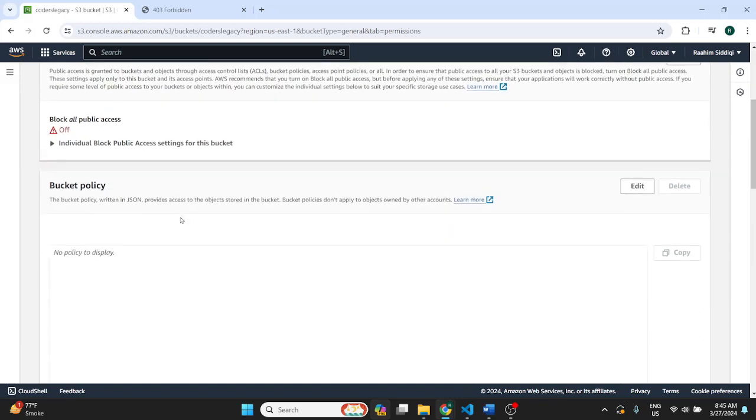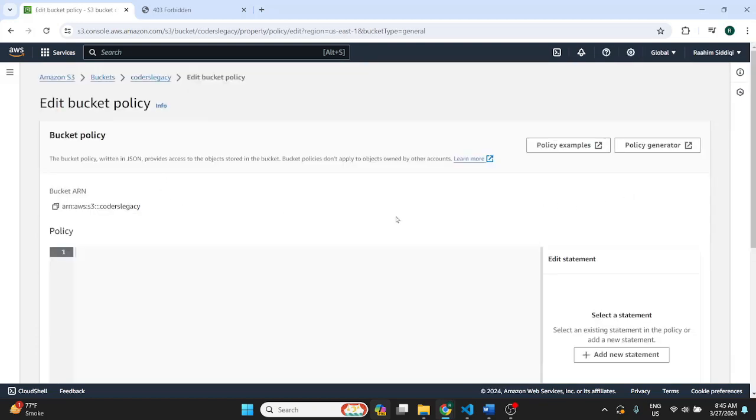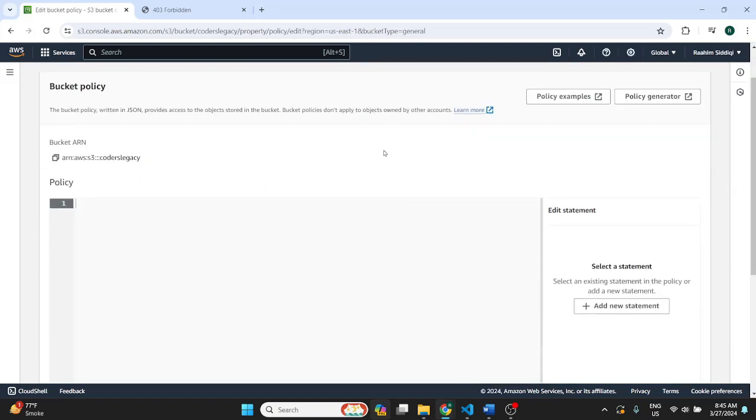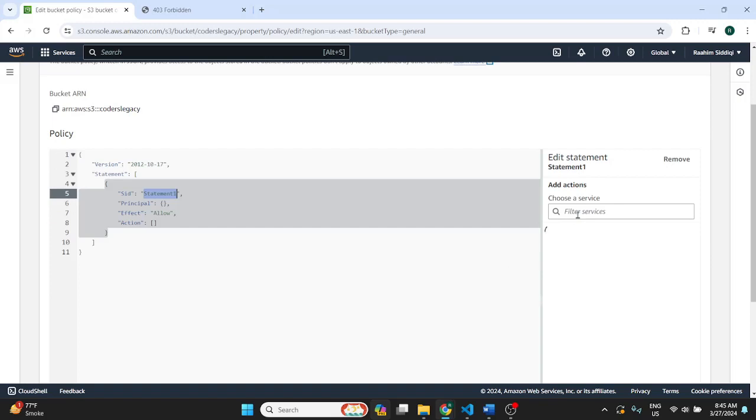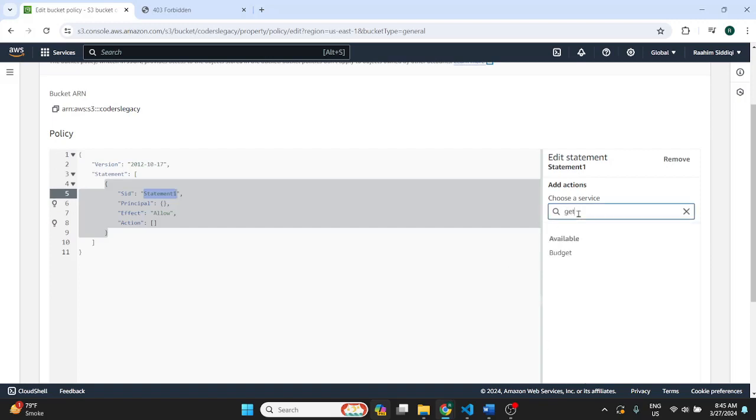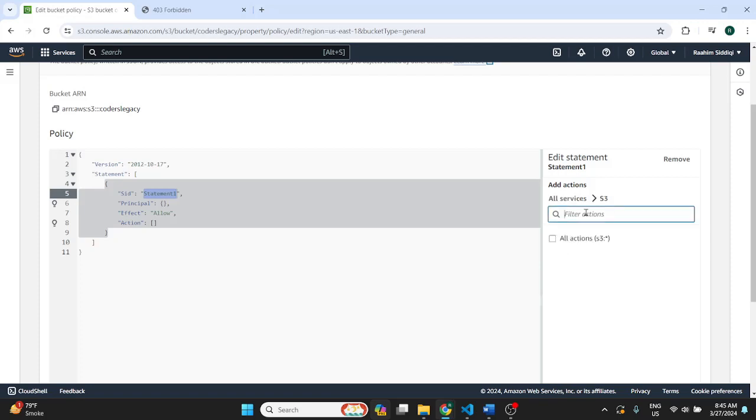And here in bucket policy we're going to do edit. Then add a new statement. And there are actually multiple ways of doing this. I'm just picking the policy approach. There's another way of doing it. But I prefer this one. So just click on S3. Select S3. Then do get object.